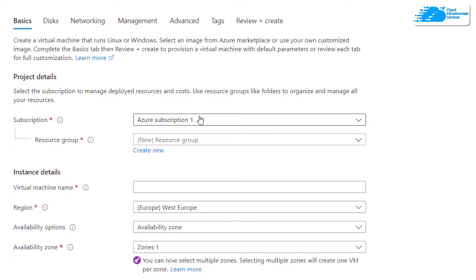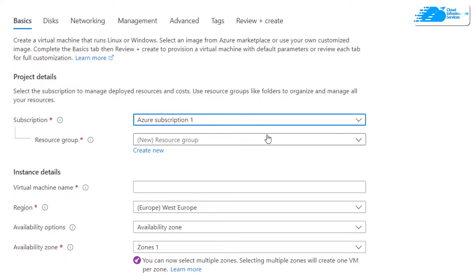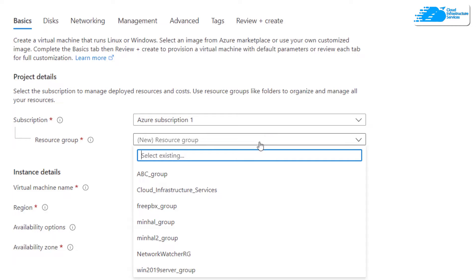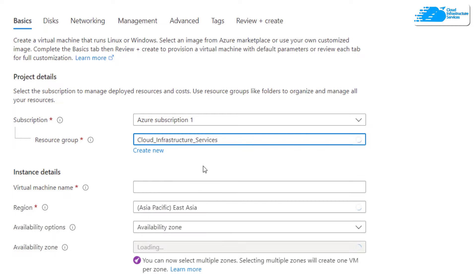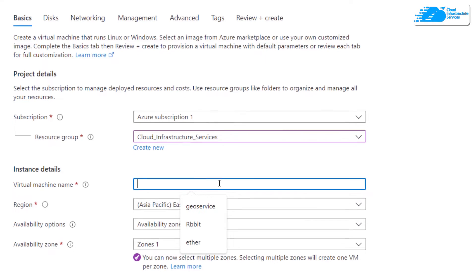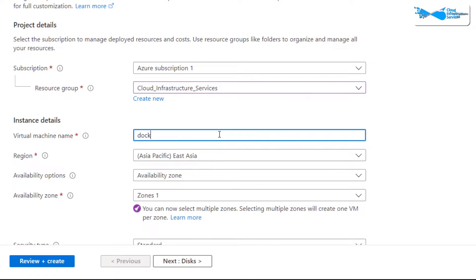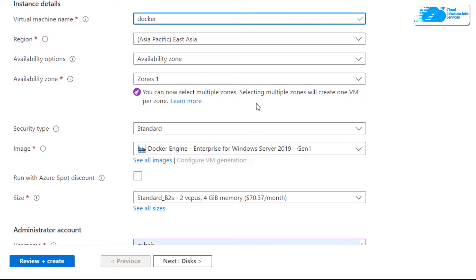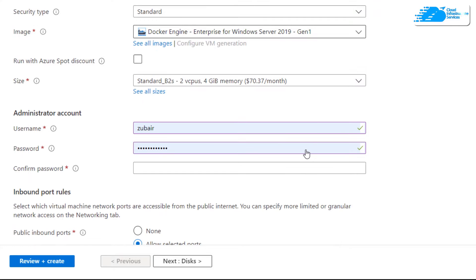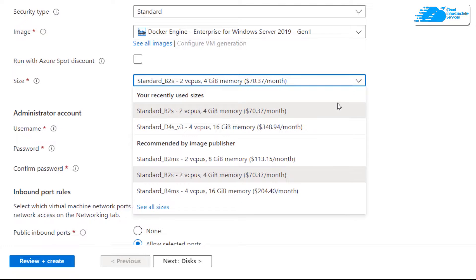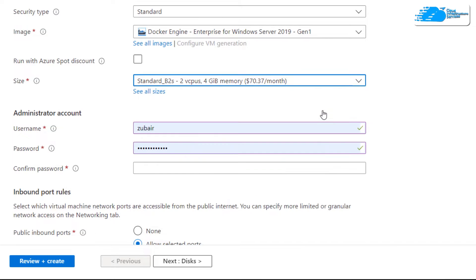We'll create a new virtual machine for our Docker setup. Choose your subscription, then select a resource group — I'll go with 'cloud-infrastructure-services'. Give your virtual machine a name; I'll write 'docker'. Select the region, availability options, and availability zone as per your preference. Make sure you have the right image selected. Then choose the size of the resources you're going to use.